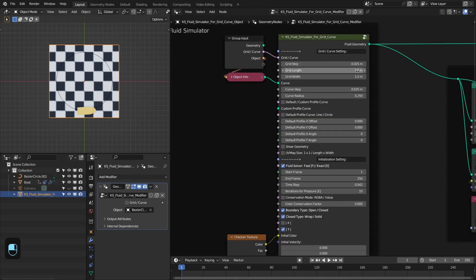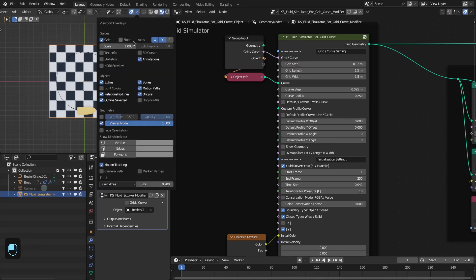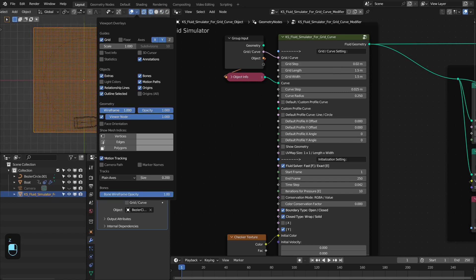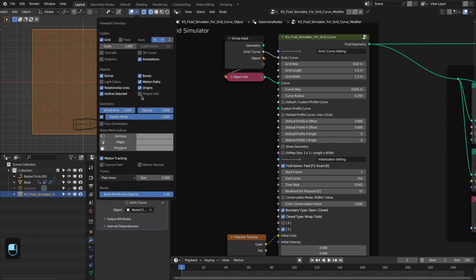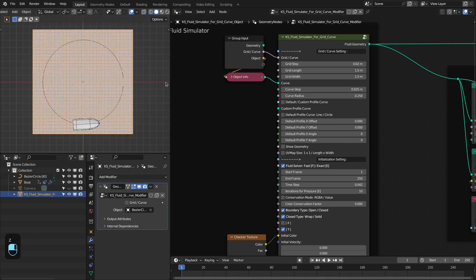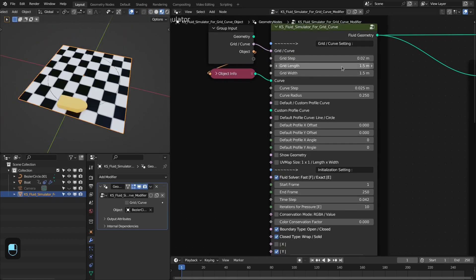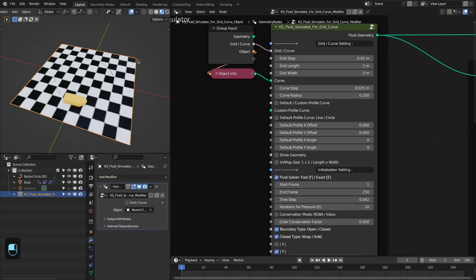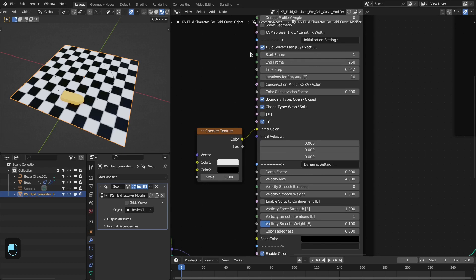For the grid settings, first we're going to slightly increase the resolution. This is the resolution of the grid — you can even increase it further for your final render, but I'm going to keep this at 0.02 because I'm recording. Next we're going to also increase the size of this grid so that it covers our boat.